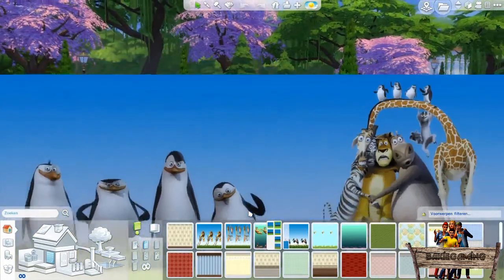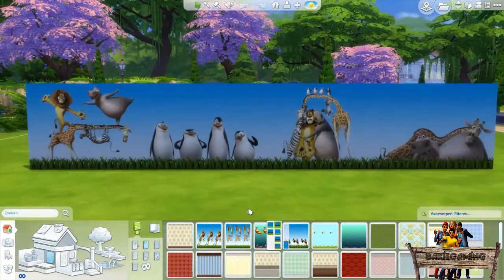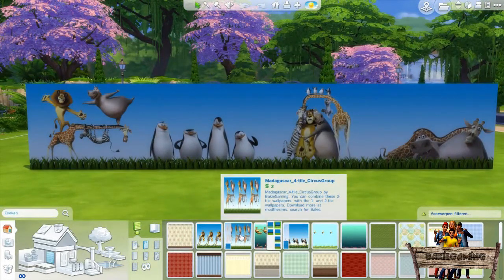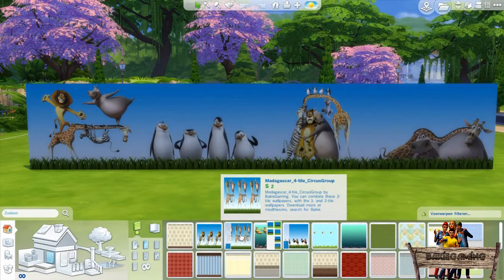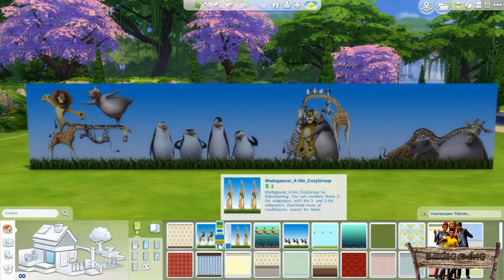For the four tile wallpapers, go to this kind of strange looking wallpaper. It's called Madagascar Four Tile Circus Group, and if you click the color stripes you will see the rest of the wallpapers.